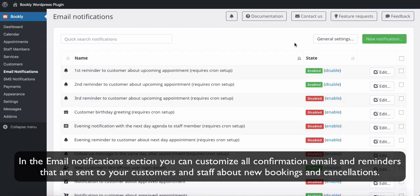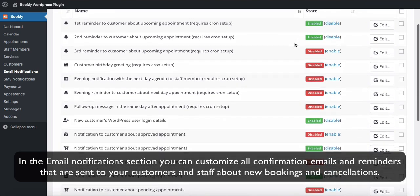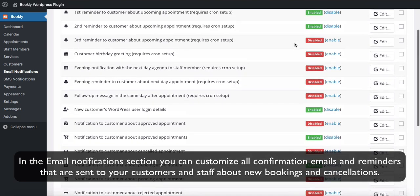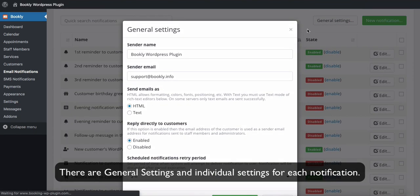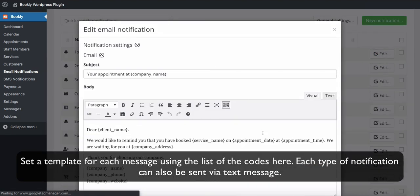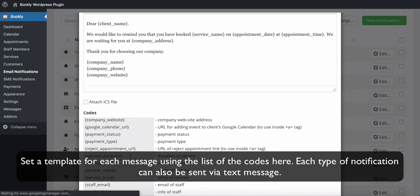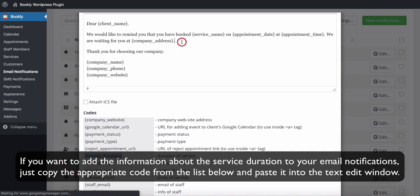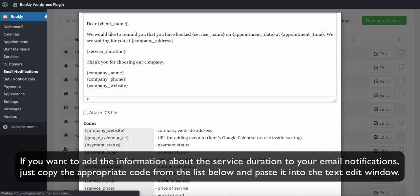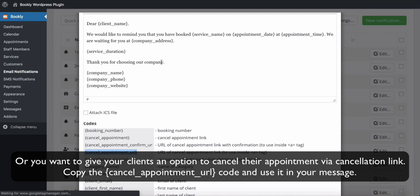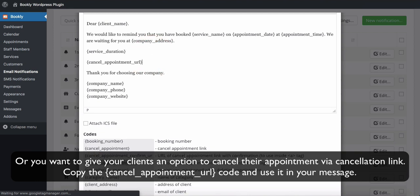In the email notification section you can customize all confirmation emails and reminders that are sent to your customers and staff about new bookings and cancellations. There are general settings and individual settings for each notification. Set a template for each message using the list of codes provided — each type of notification can also be sent via text message. For example, if you want to add information about the service duration to your email notifications, copy the appropriate code from the list and paste it into the text edit window. Or if you want to give your clients an option to cancel their appointments via a cancellation link, copy the cancel_appointment_url code and use it in your message.